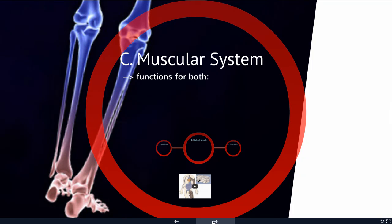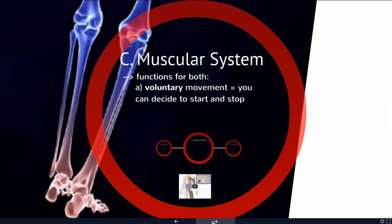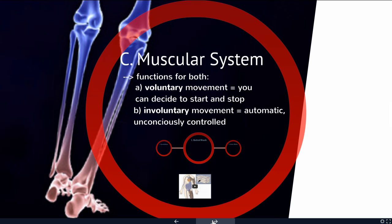Our next system is the muscular system, and the muscular system is going to function both for voluntary movement — this is the movement you can decide to start and stop — and involuntary movement, which is the automatic, unconsciously controlled kind of movement. This includes things like your heartbeat, your lungs breathing, food moving through your digestive system — things that happen automatically.